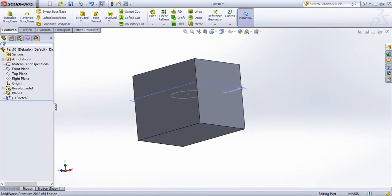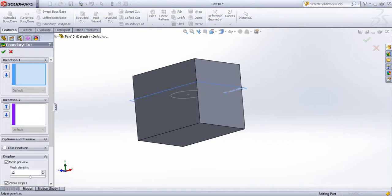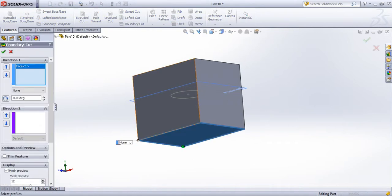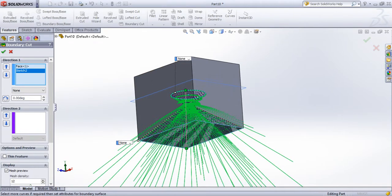Boundary cut — I'm going to edit my profile. Edit the file layer on the path.